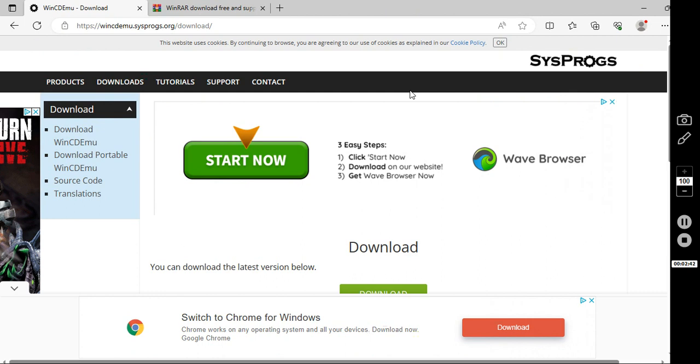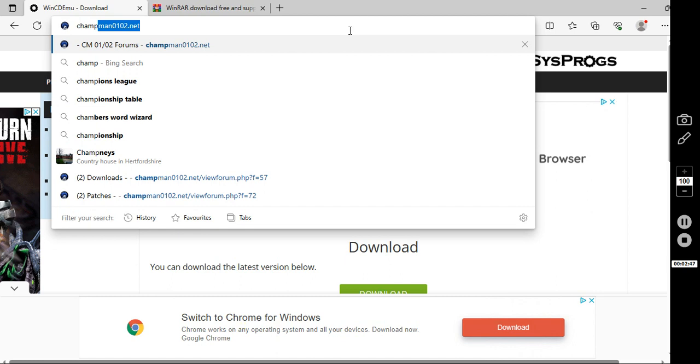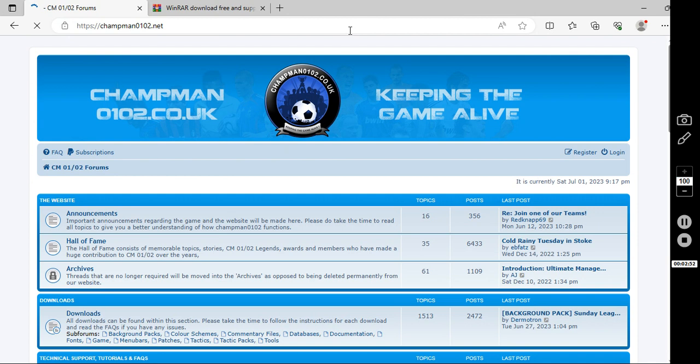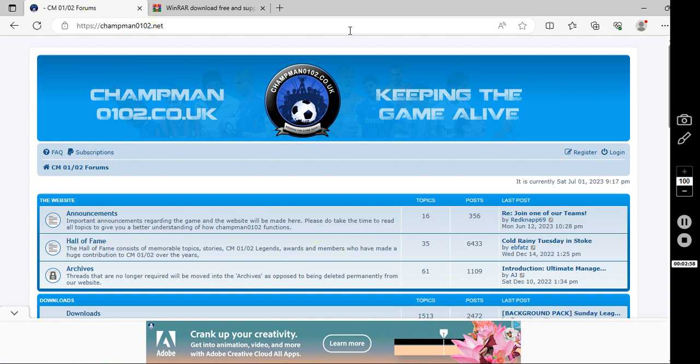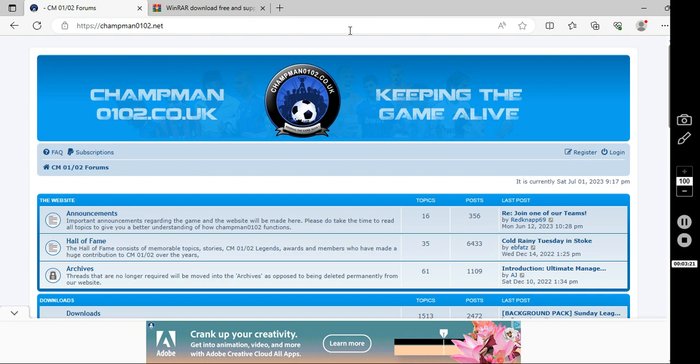And then download WinRAR by clicking this. Get these two programs. Totally free and you're going to need them. So once you've got them, what you then want to do is go onto this website, champman0102.net. Now this is a community that's thriving. What these boys do, they keep the game alive, they make data updates a month or two after every transfer window.